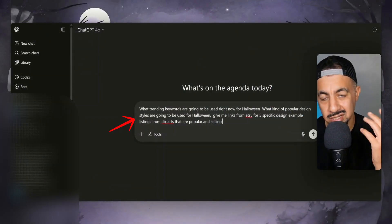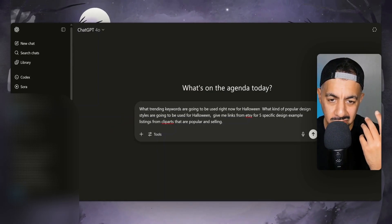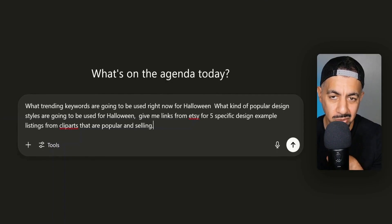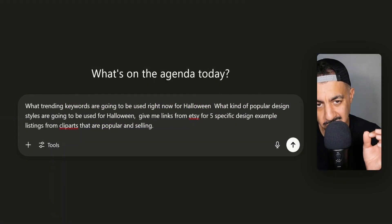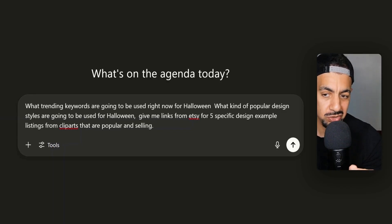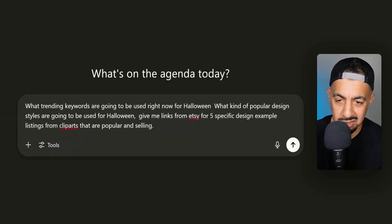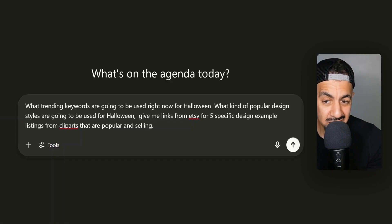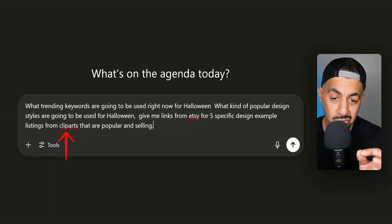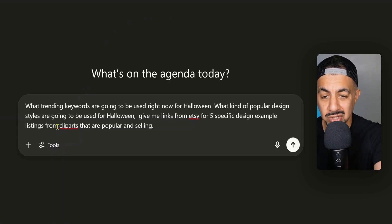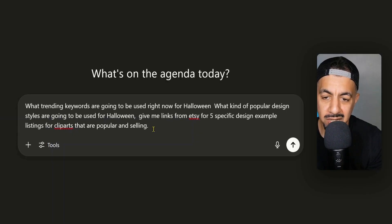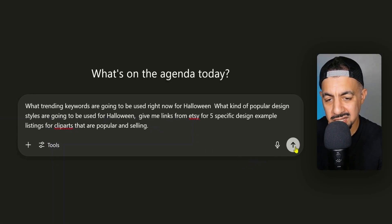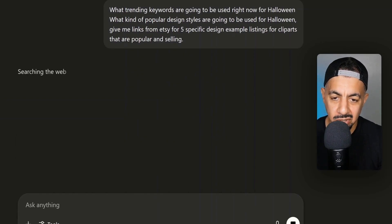I've created a prompt — it doesn't have to be super refined, but it does need to be quite specific. I've asked: what trending keywords are going to be used right now for Halloween, because I know those keywords will appear in titles that ChatGPT looks for. I've also asked what popular design styles are going to be used for Halloween, and I've asked for links from Etsy for five specific design example listings for clip arts, because I'm going to niche down to clip arts as a digital product. Specify that they are popular and selling, then click submit.